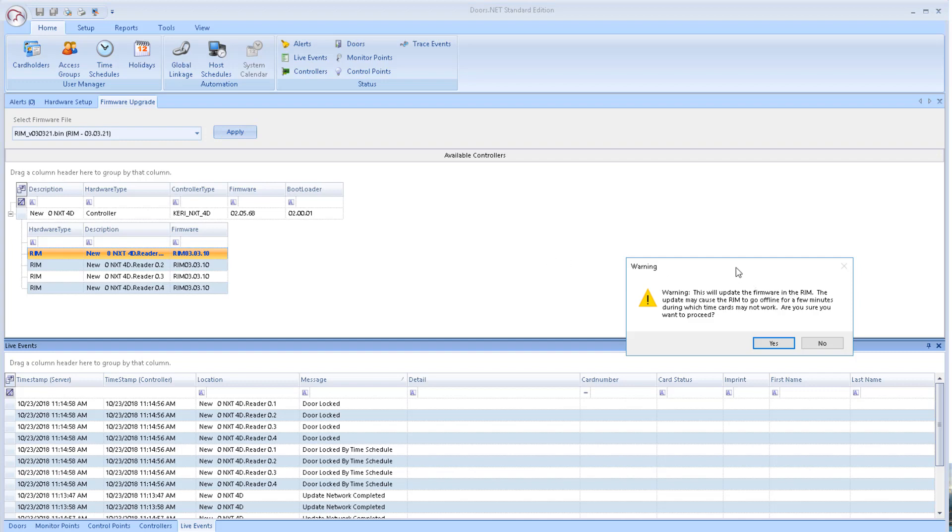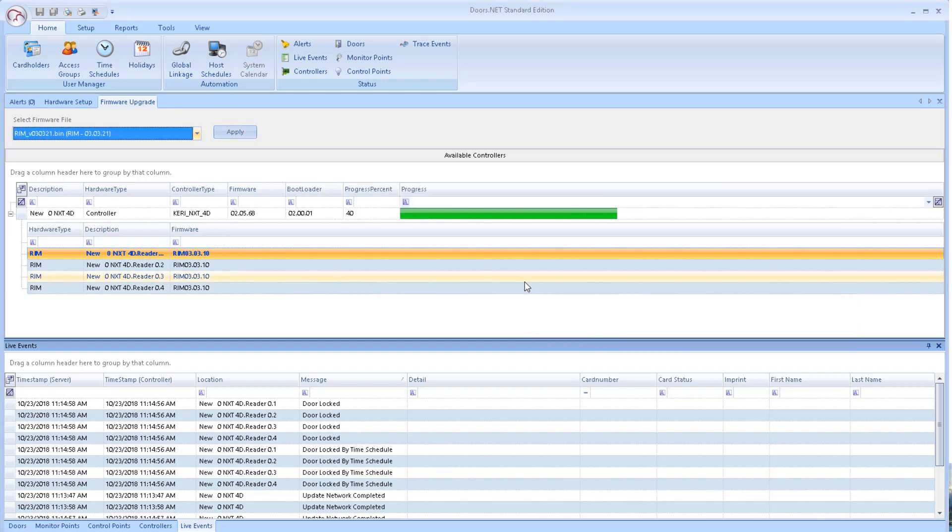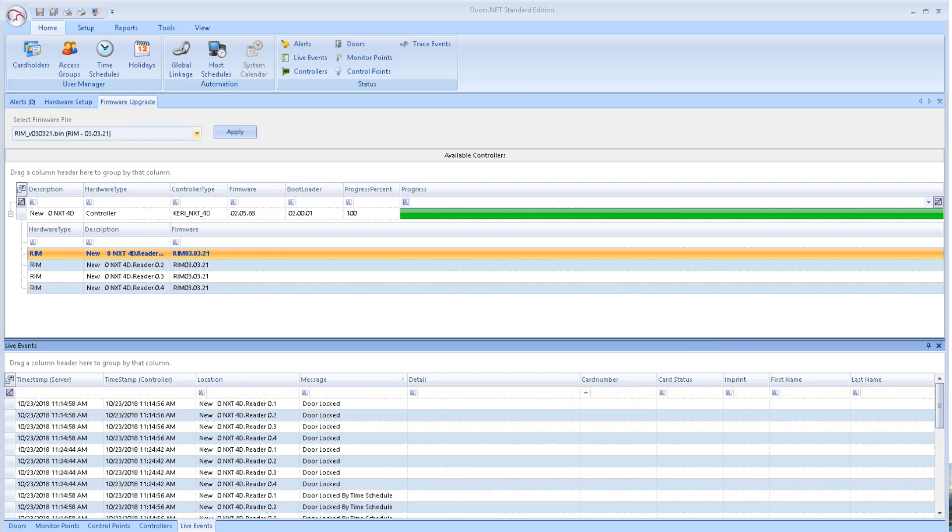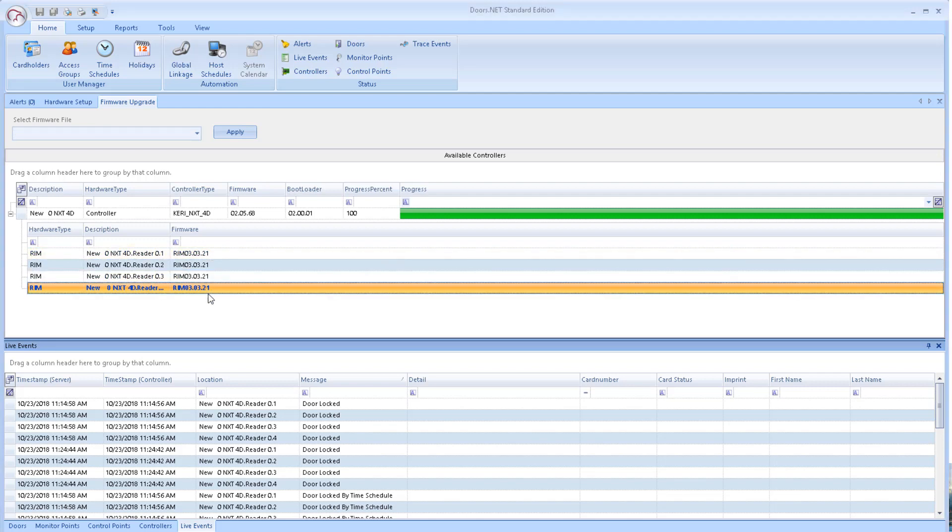A confirmation message will appear - click Yes to this. A green progress bar will appear indicating when the firmware upgrade has completed. When the progress bar reaches 100%, you will see that all of the RIMs are displaying the latest firmware. You can now close the firmware upgrade page.